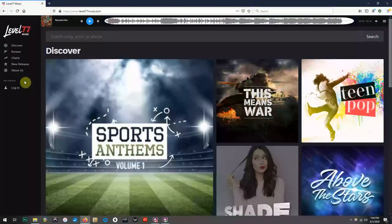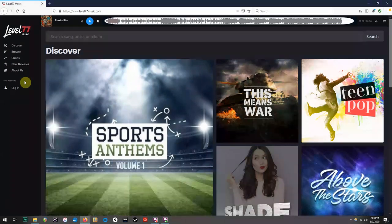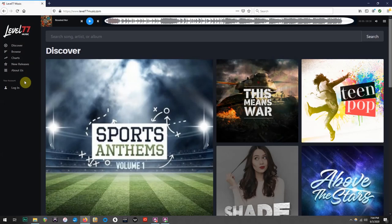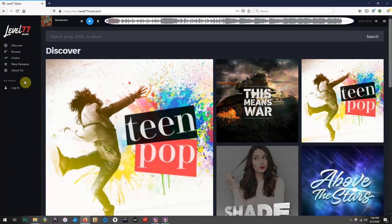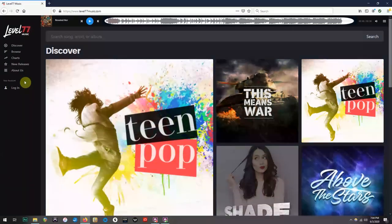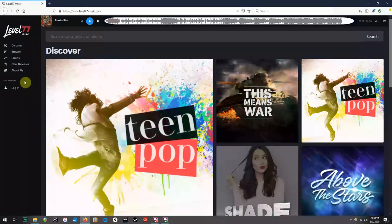Once on the website, you'll see a bunch of different albums, along with a list of pages down the left side of your screen that will help you navigate throughout the site.